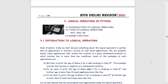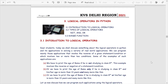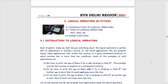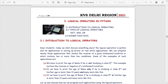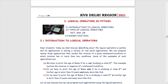Welcome dear students to our technofund.kvs YouTube channel. In this chapter we will learn about the logical operators in Python. This is the third chapter of our class 8 syllabus. What are logical operators and why we require them — we need to understand this first.